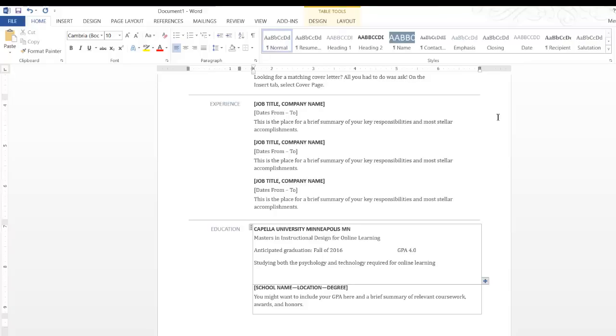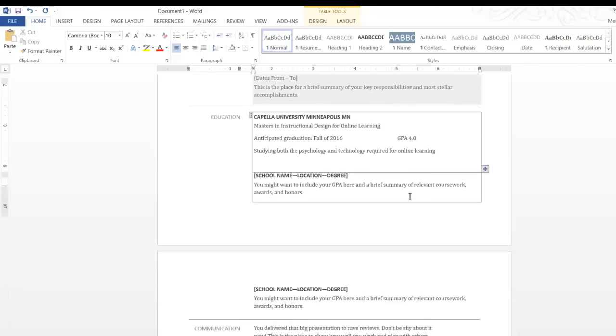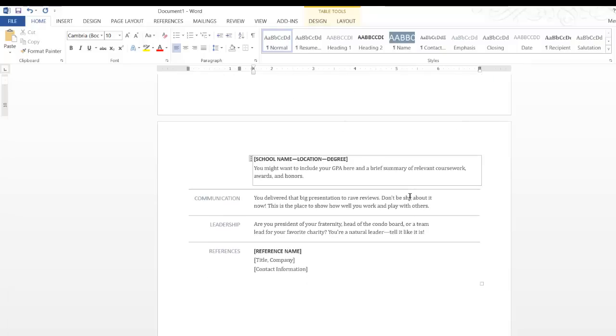So that's the basics for getting started. Generally, you don't want to have more than one to two pages.